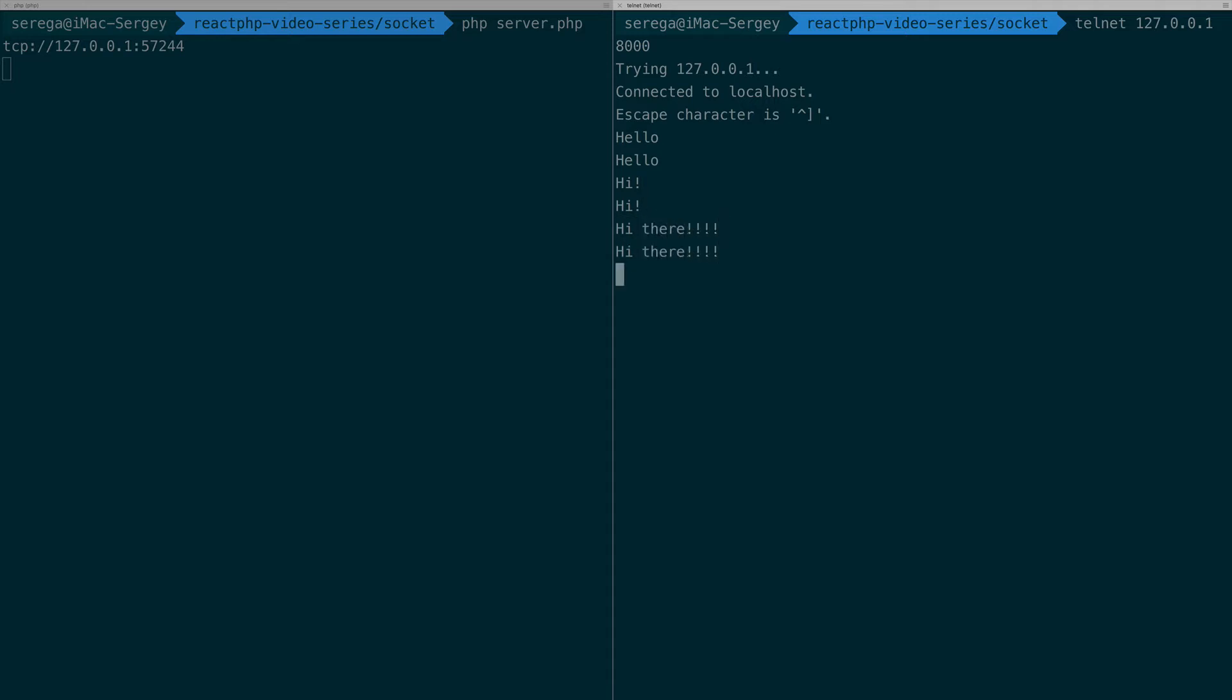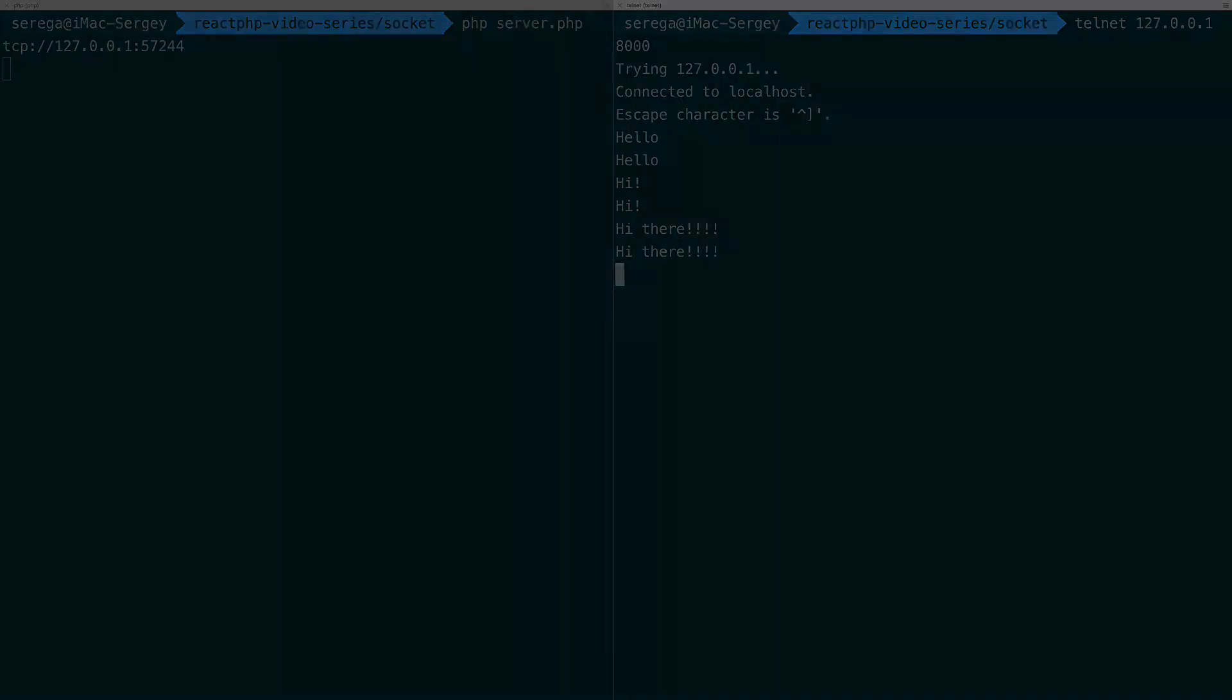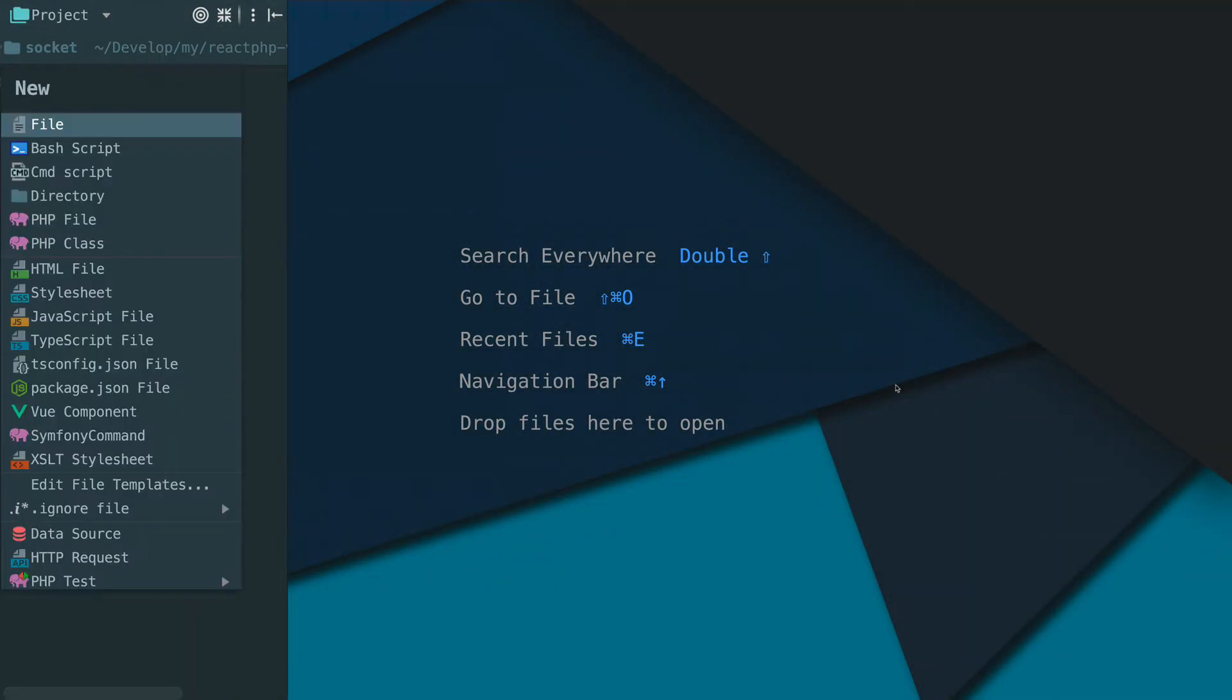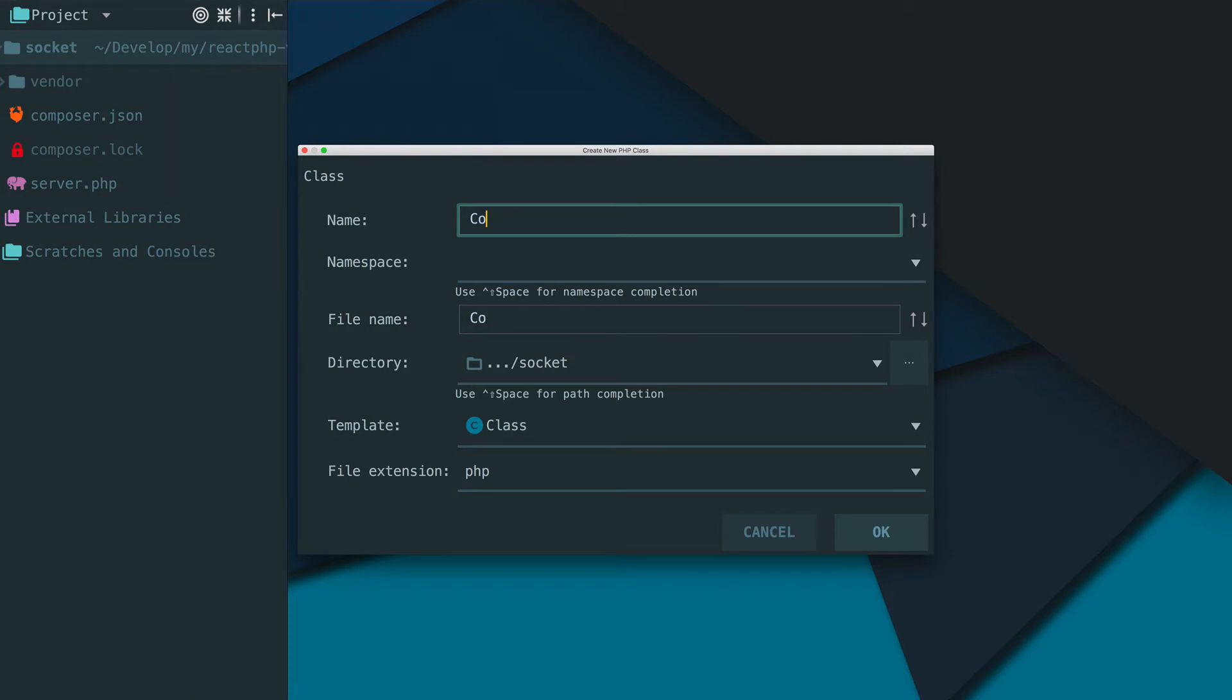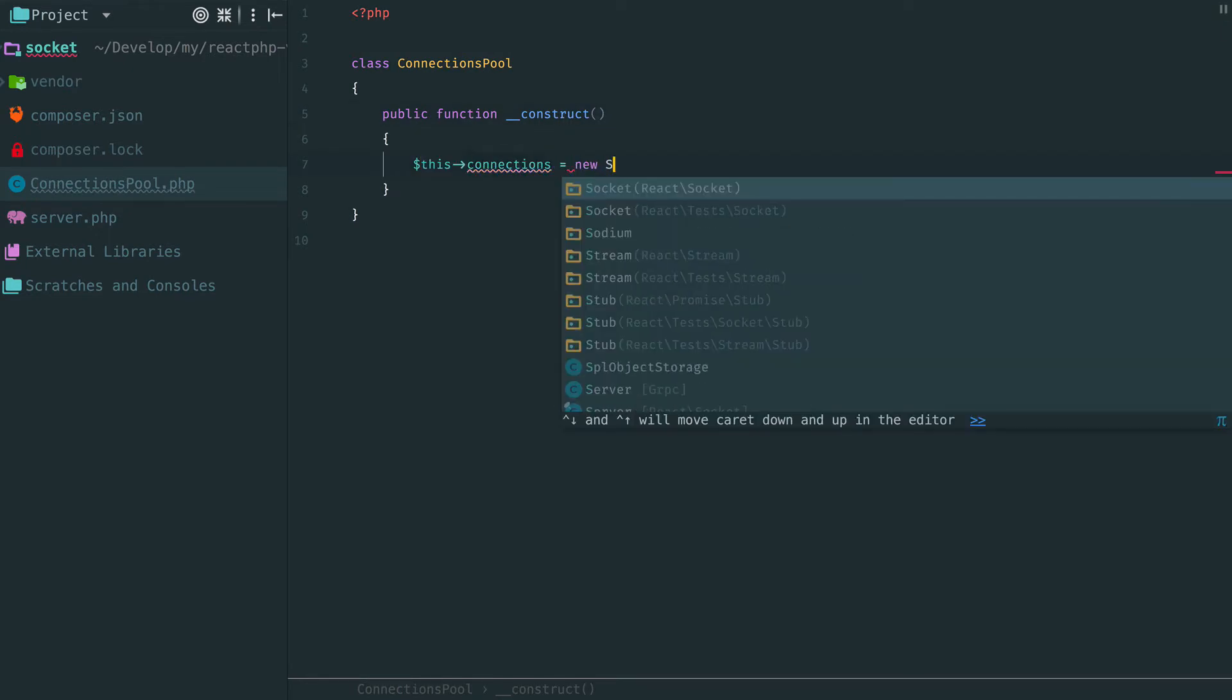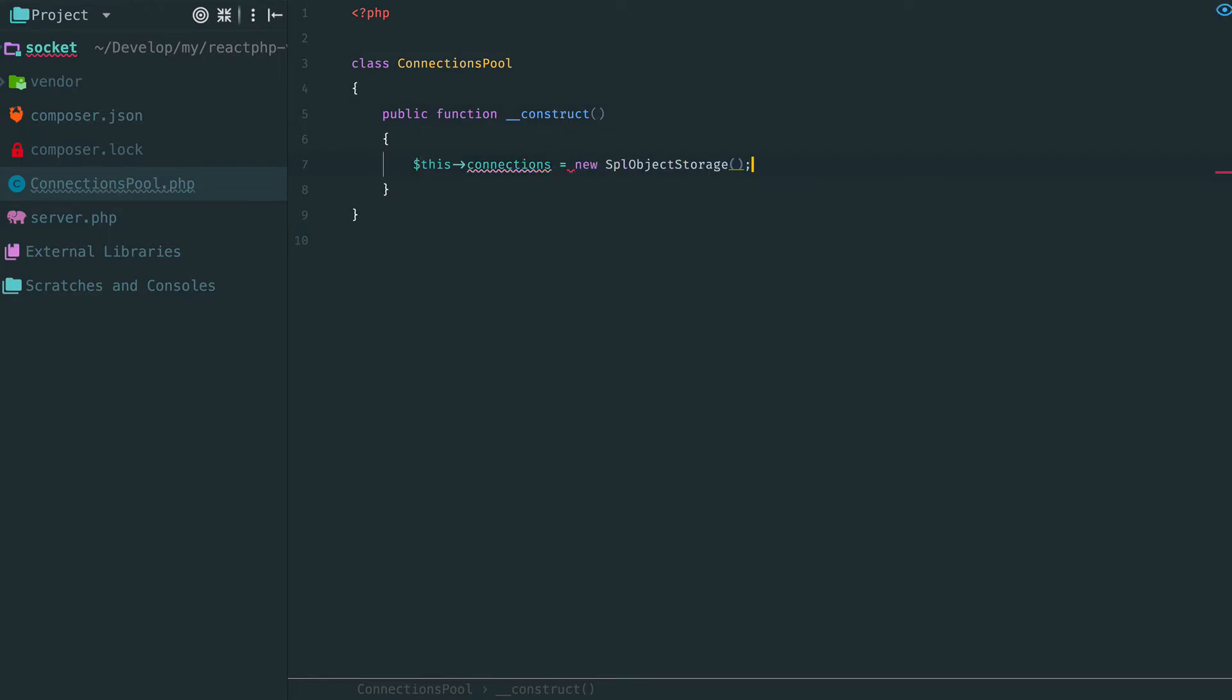That's it, low level network communication in action. Now it's time to build something cool, a real-time chat. First of all, we need to somehow store our active connections. It will be a pool.